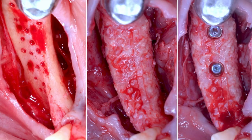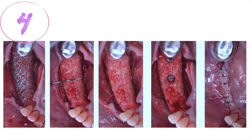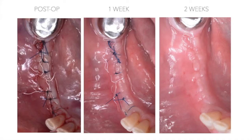A comparison shows the preoperative status, the intraoperative state, and the final implant placement. Three implants are placed for the final prosthetic phase. The step-by-step procedure includes membrane removal, implant placement, and suturing of the surgical site.